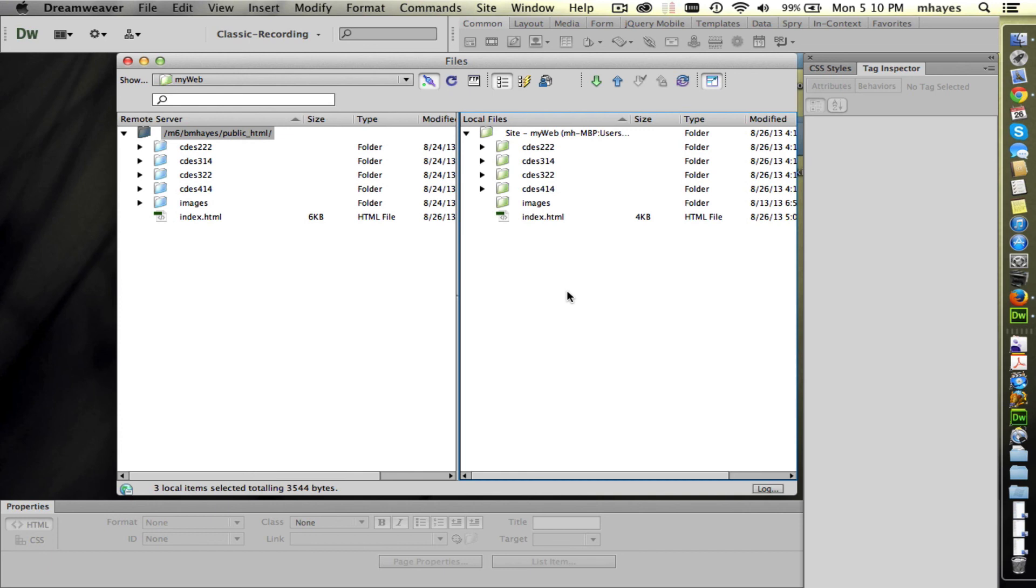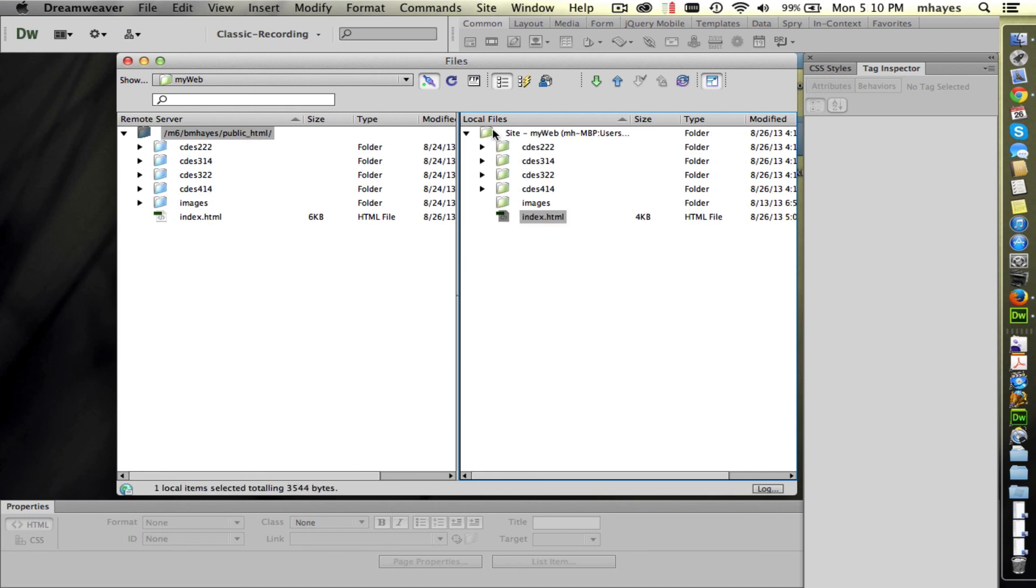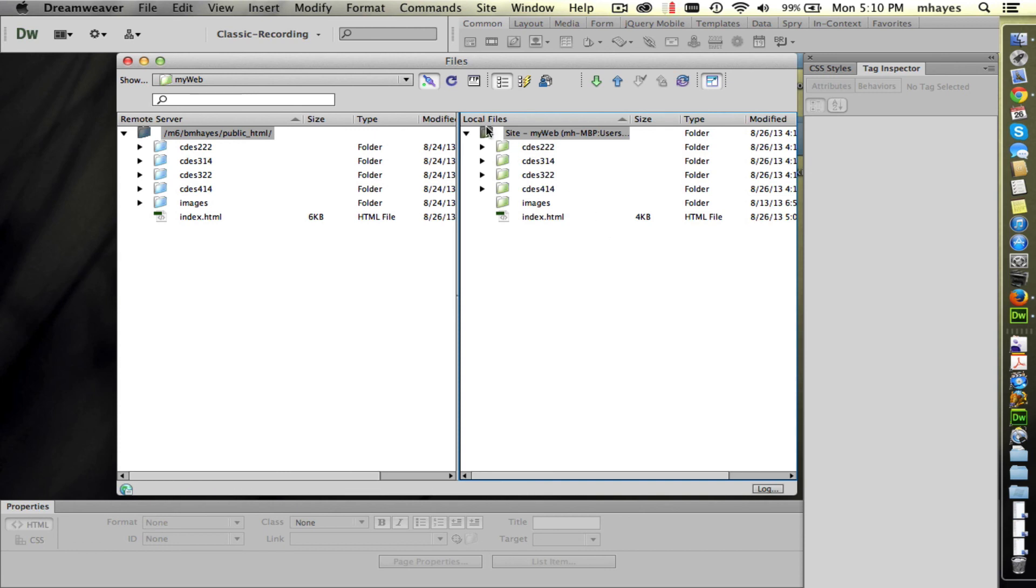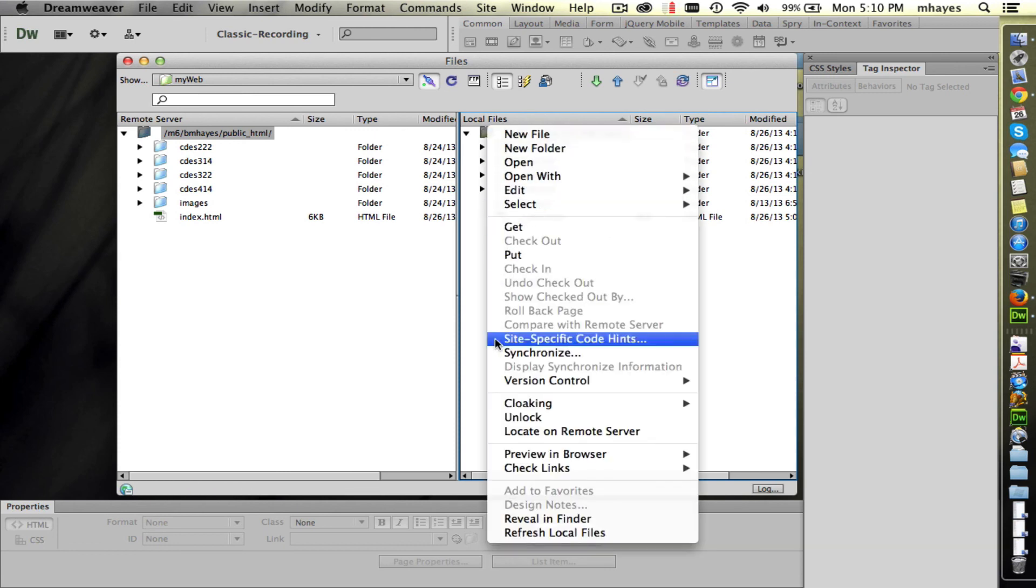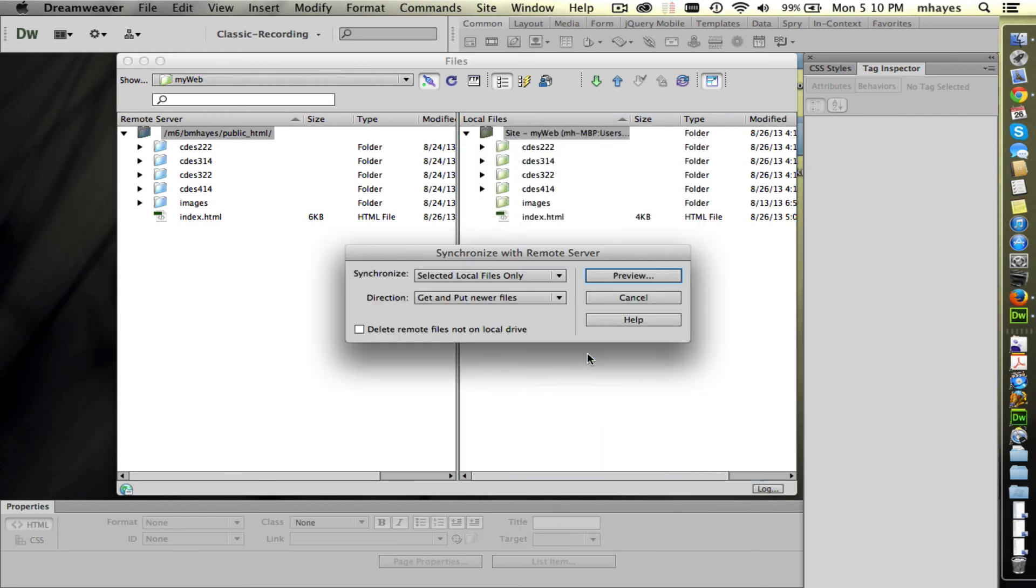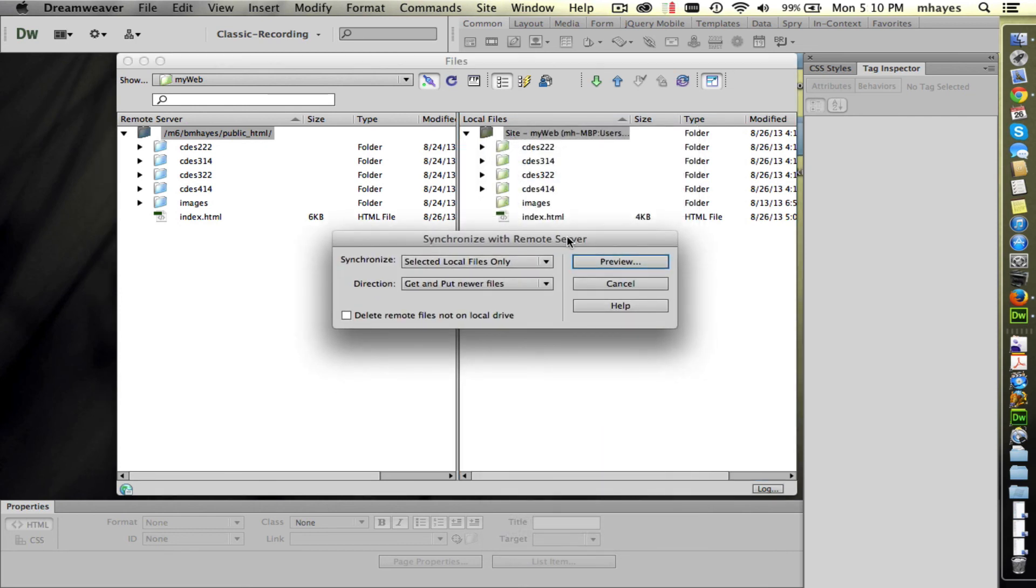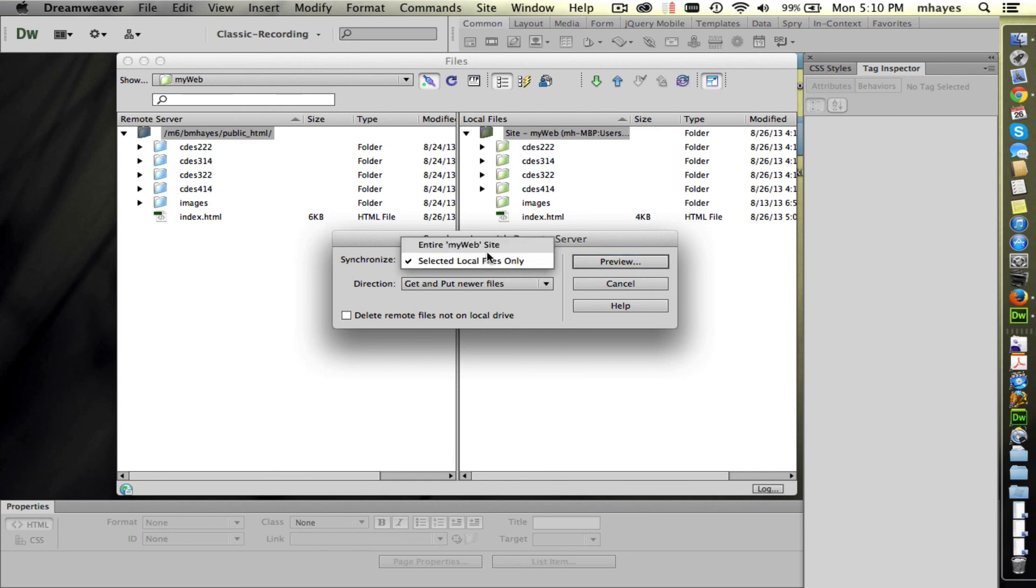One other thing that I want to show you here before we wrap up is that we are able to synchronize files. I can select just items. In this case, probably the easiest way if I'm going to synchronize is let's go click on the entire site right there. That's our root folder. If I right click, I can come down here to where it says synchronize. I'm going to select that and I get a dialog box. It says synchronize the selected local files only. Well, what I selected is the whole root folder. So that's going to be the entire site. So I'm going to stick with that.